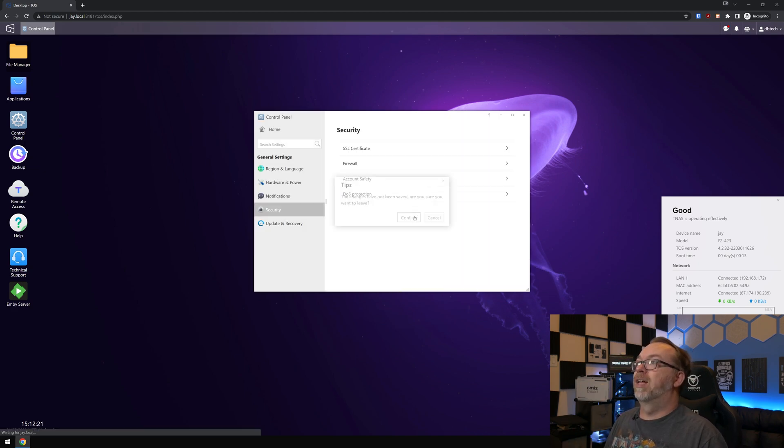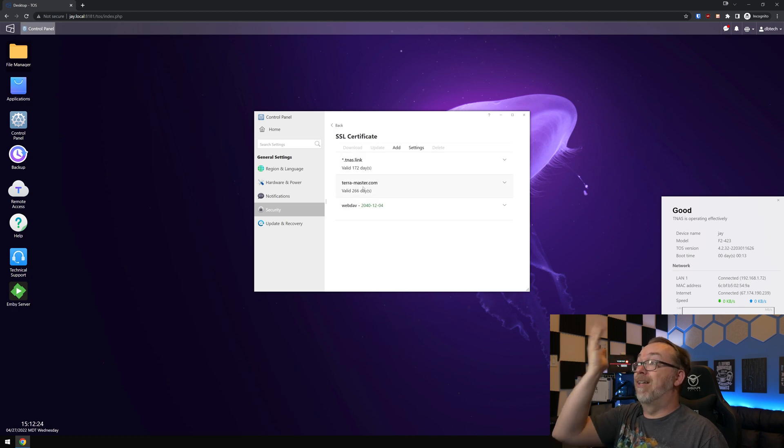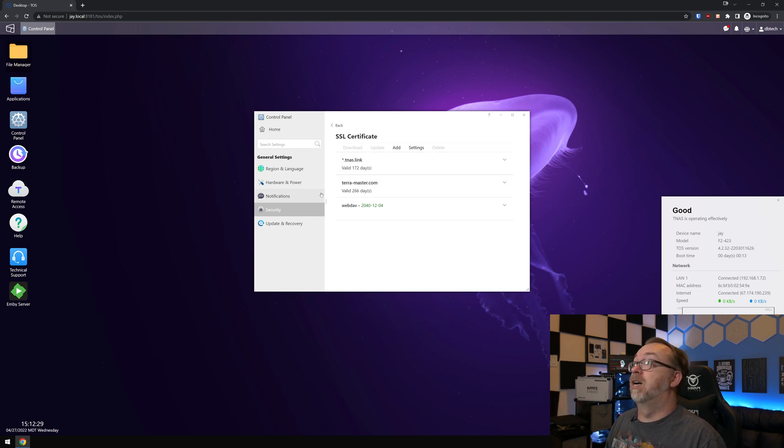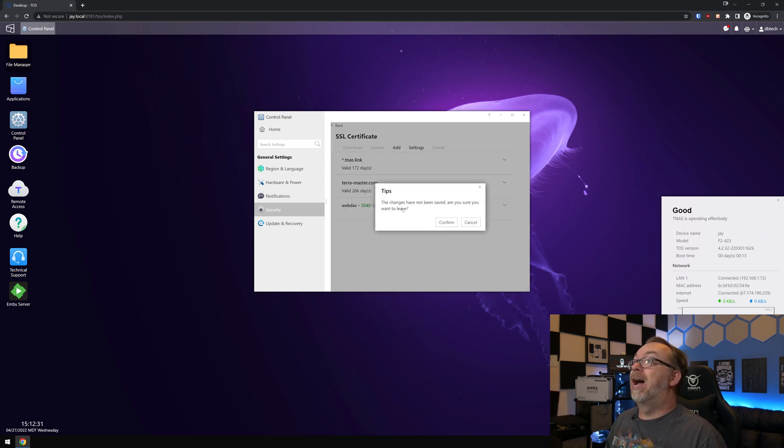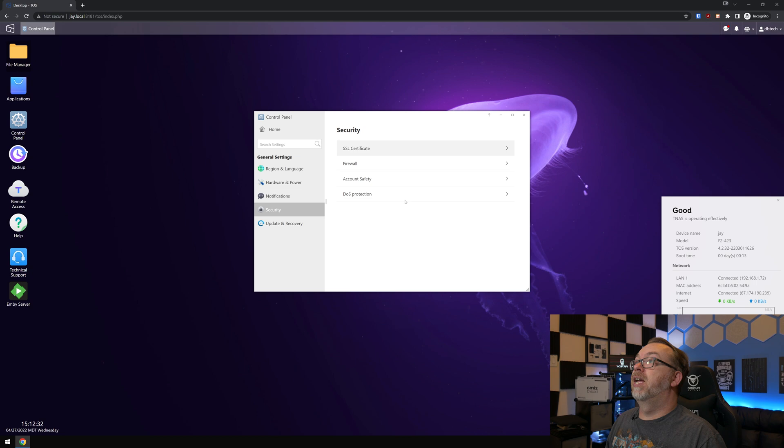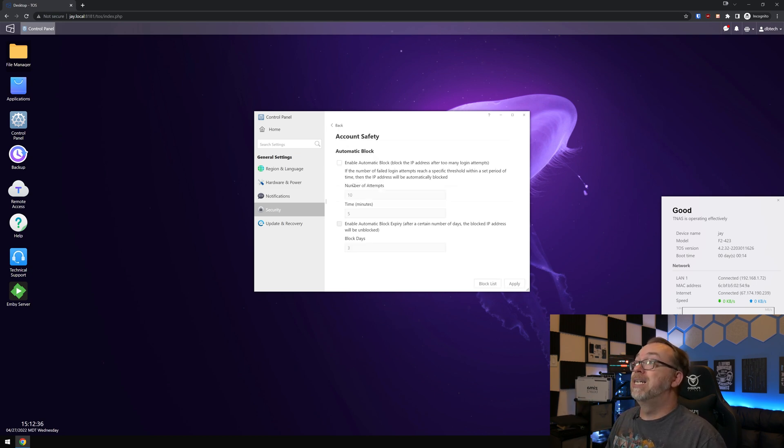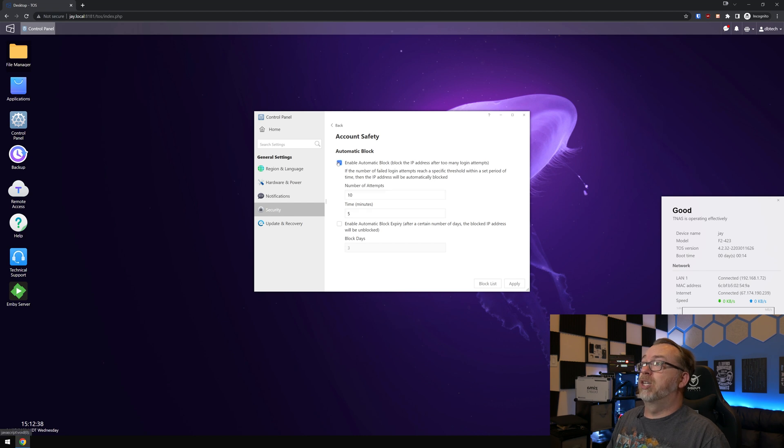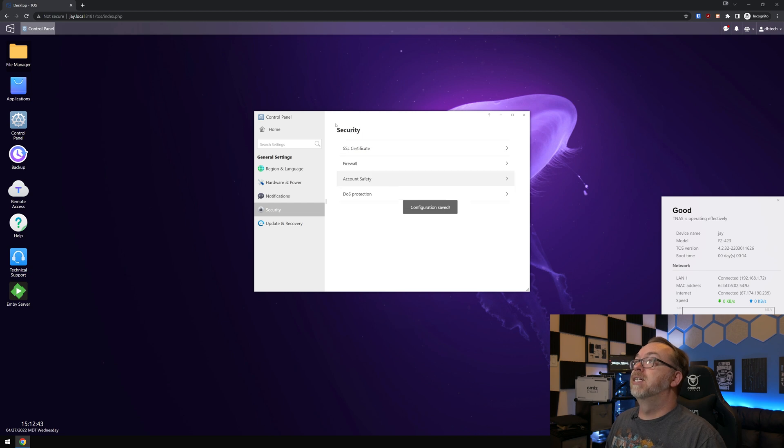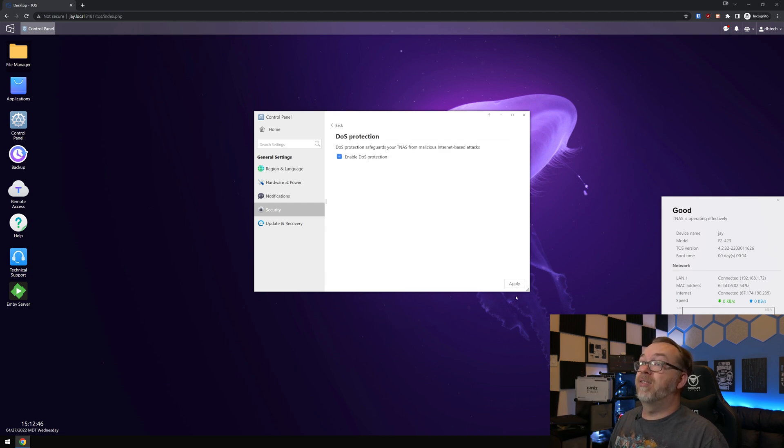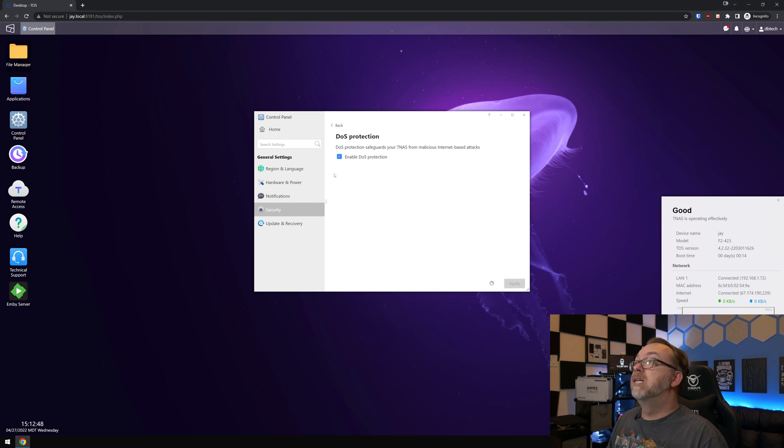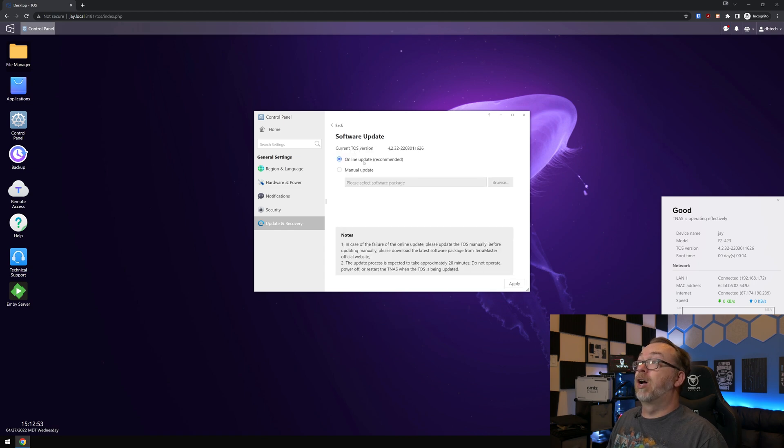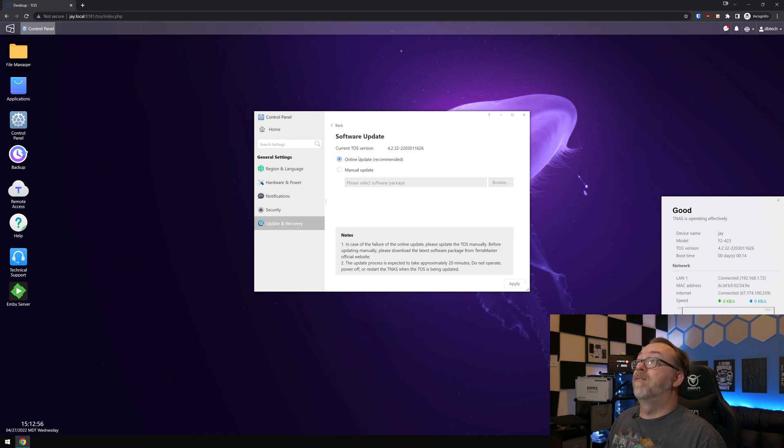Of course, security. We've got an SSL certificate that's valid for a while. We can add our own SSL certificates there. Firewall. If you wanted to create firewall rules, there's obviously a way to do that. Account safety. I actually should have that on. And then let's do that and click apply. Denial of service protection. Yeah, I think that's great. Let's enable that as well. And then let's come back. So that's basically everything in security.